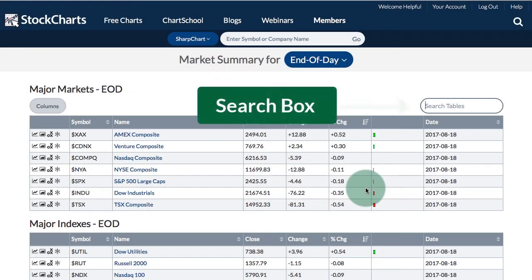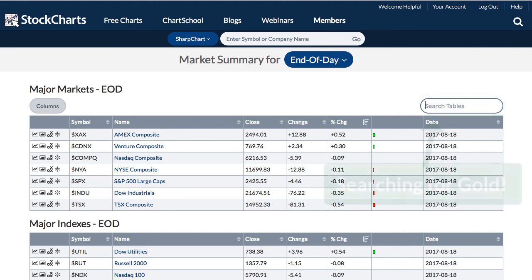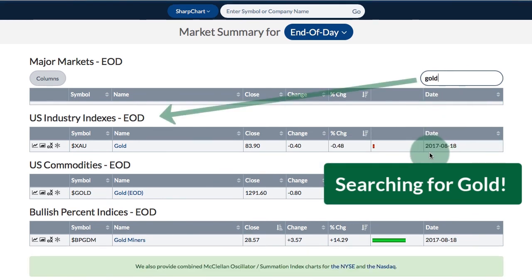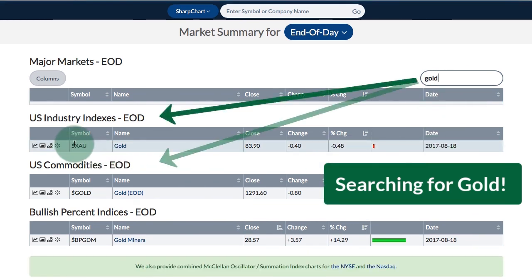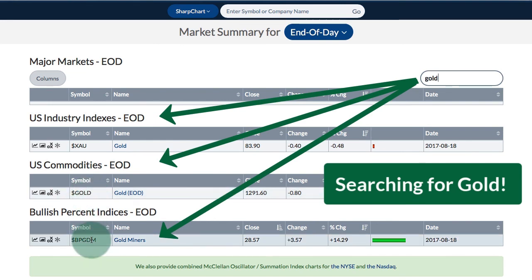Finally, if you want to search for a particular word on the market summary, go into the search box at the top right. I'll search for gold, and you can see that three things pop up: a U.S. industry index, a U.S. commodity, and a bullish percent index.